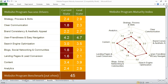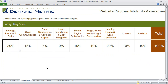The way the tool works: in the weighting tab, you first allocate a weighting for each of the different sections. You'll see strategy, process, and skills, clear communication, brand consistency, and aesthetic appeal, user friendliness and easy navigation, and SEO.